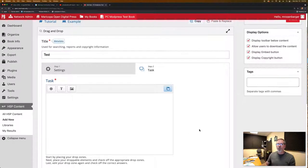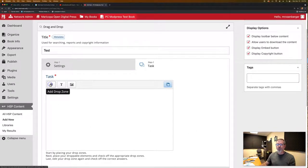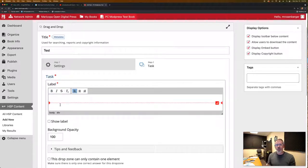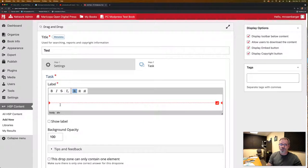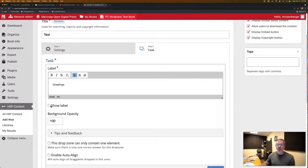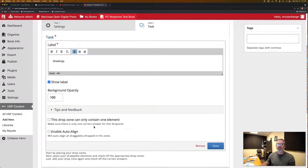So the first thing you want to do within the setting is create your drop zones. So you are doing the Spanish version of greetings and goodbyes. So this one we're going to call greetings and we want to show the label so they know that they're dragging to the greetings area.